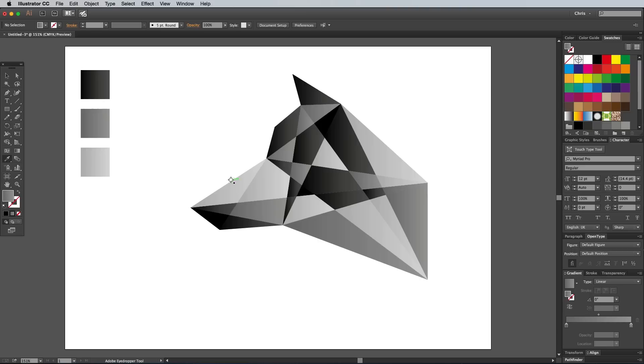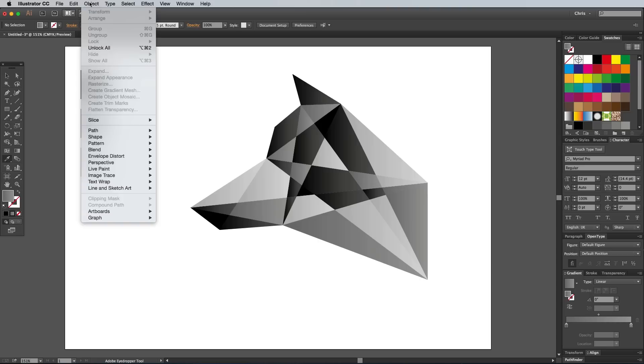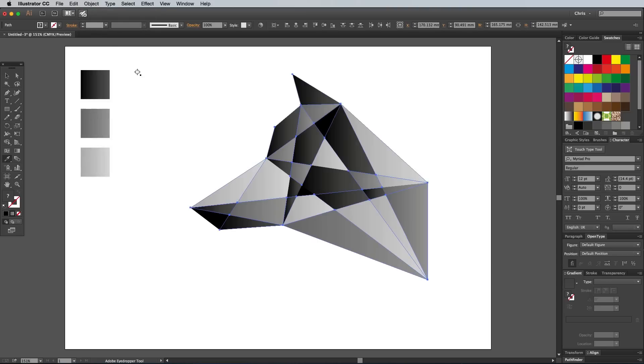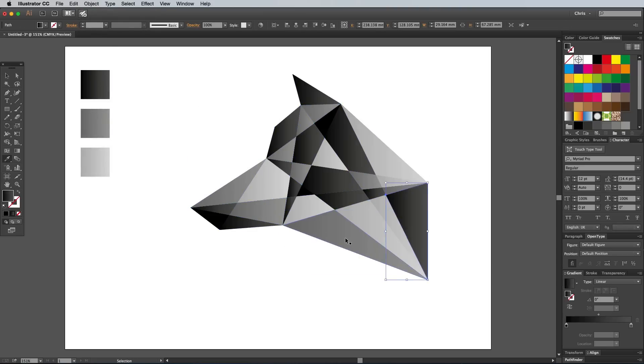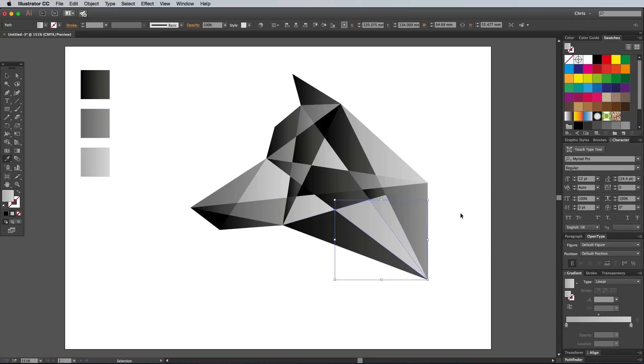When you're done, go to Object Unlock All to make everything selectable again. Go through and alter the fill of any shapes that might have grouped together to spread out the contrast over the graphic.